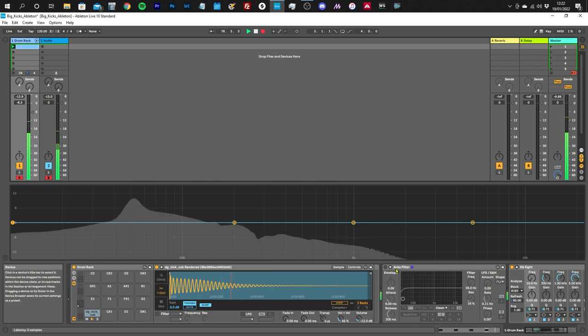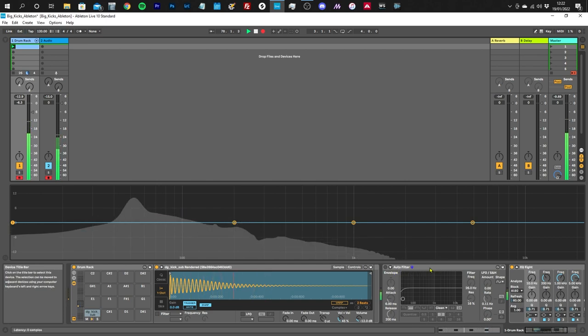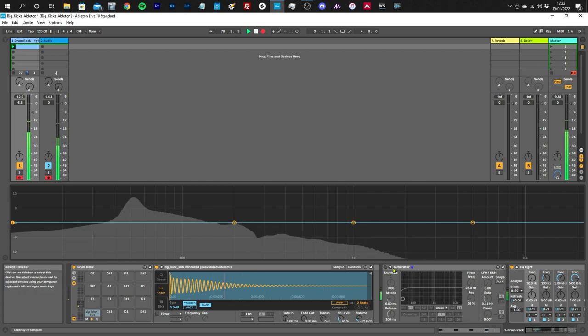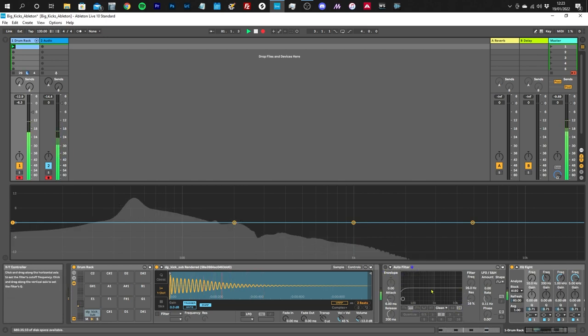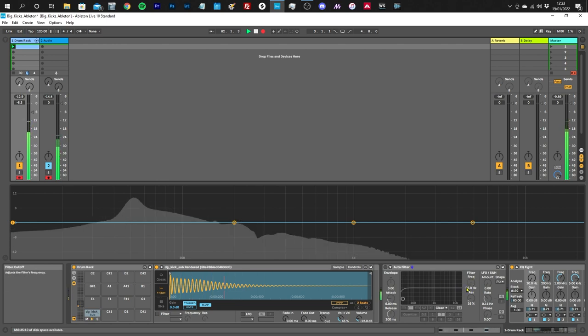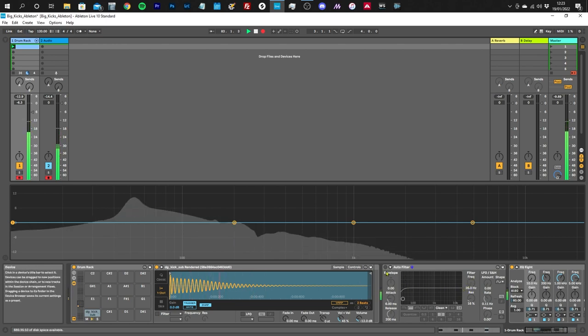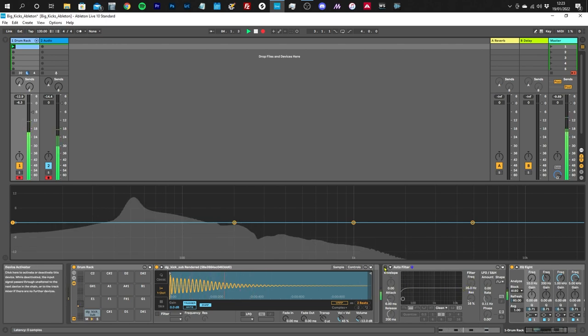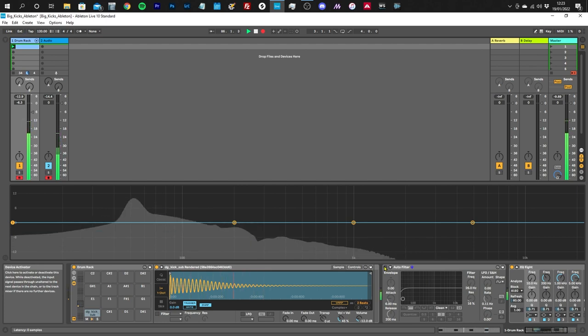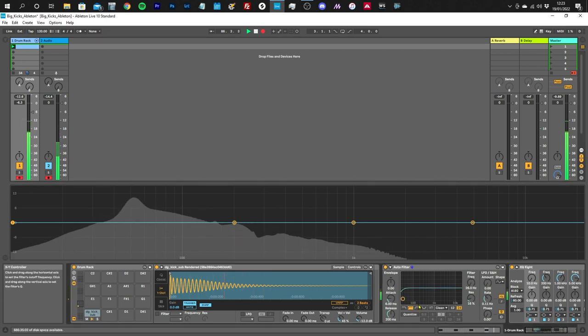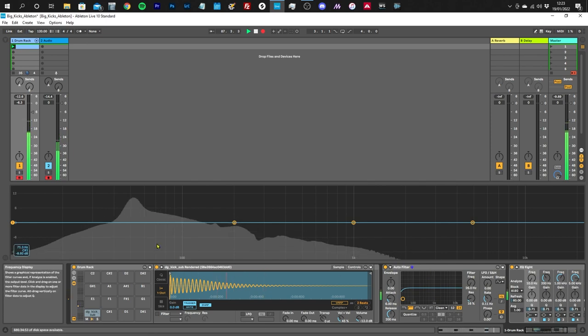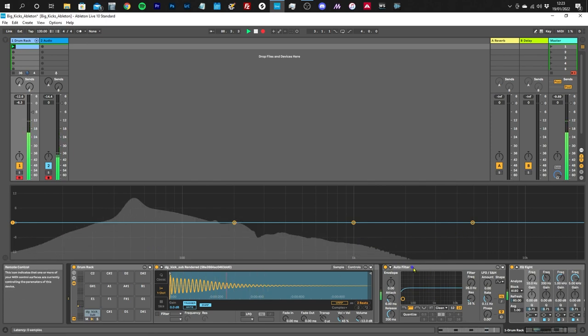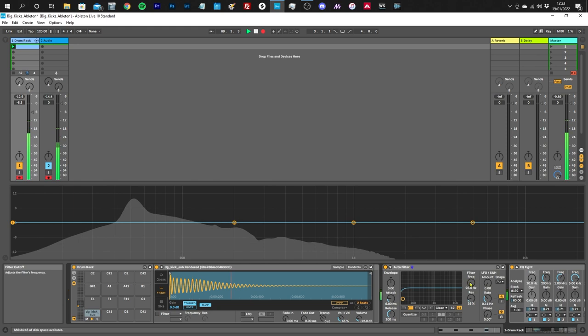If we look at this module at the bottom, it says Auto Filter. This is Ableton Live's audio filter, and at the moment it's switched off. It's set to high pass filter mode with the frequency wound as far to the bottom as it will go, that means it's not cutting anything out. When we switch it on, we're not going to hear a difference - the filter's engaged but there's no change to our audio signal.